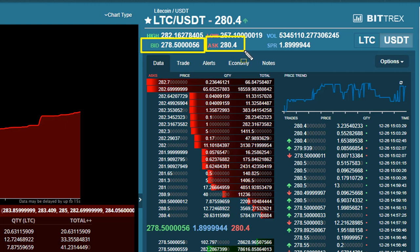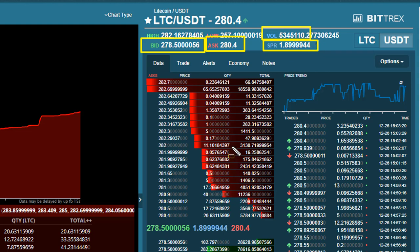On Bittrex the bid is 278.50 and the ask is 280.40 — that's almost a two dollar difference, a $1.89 spread. The volume today is only $5.3 million dollars traded on it. So if I buy on Bittrex at 280.40 and want to turn around, the bid is two dollars lower. This also means if there's a significant sell-off or buying panic, there's going to be a lot less liquidity on this exchange than there would be trading on GDAX.